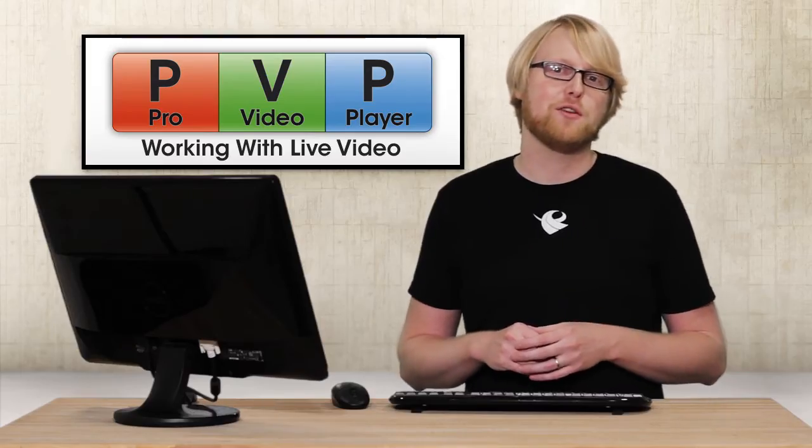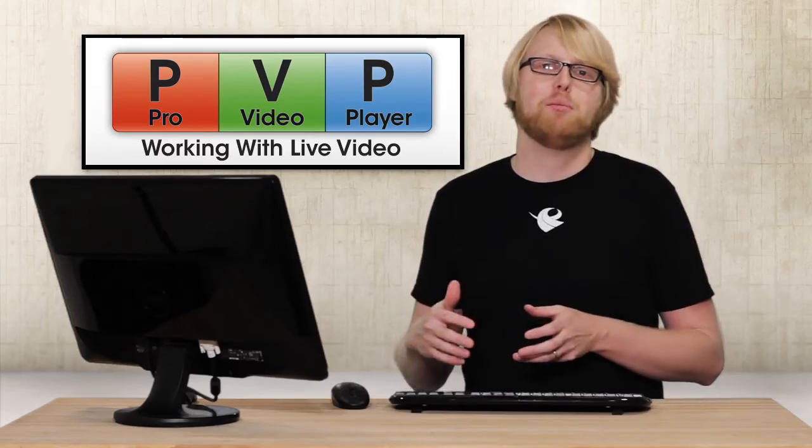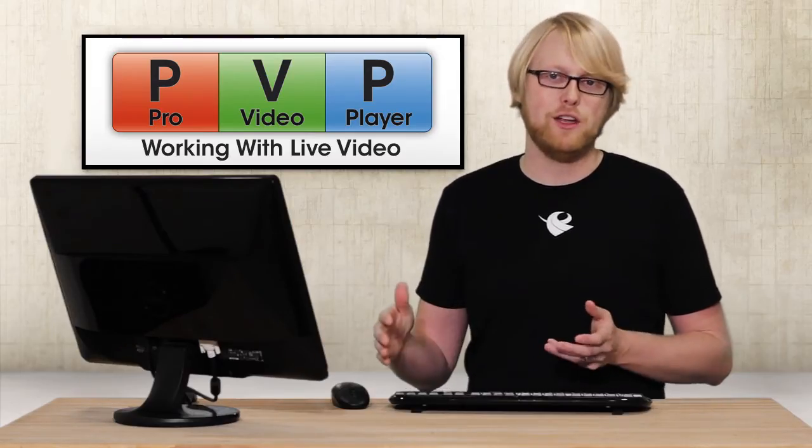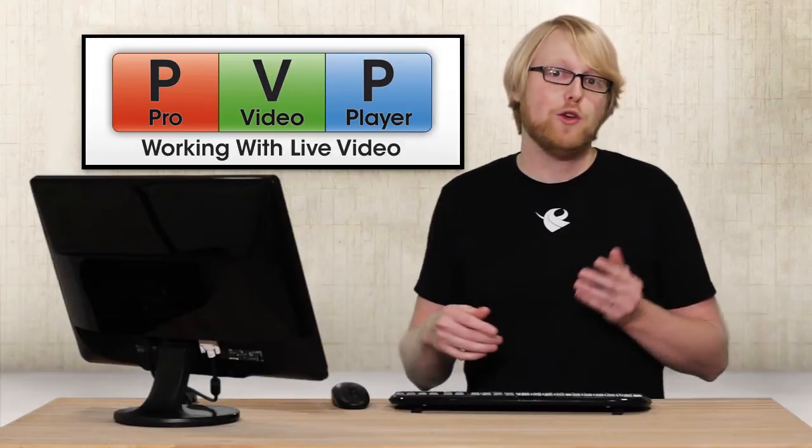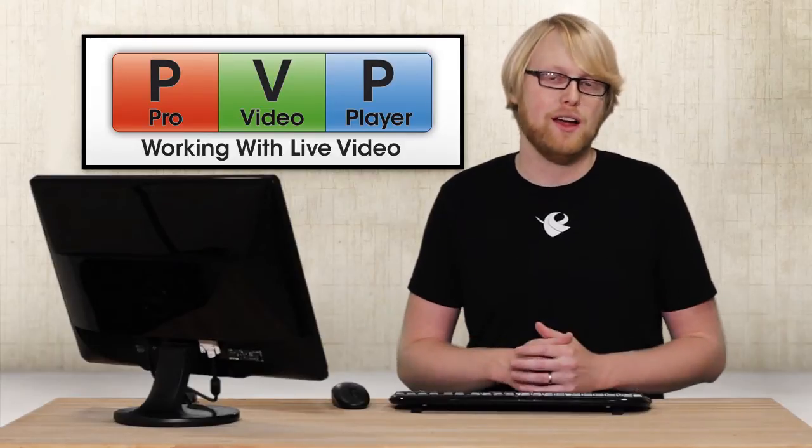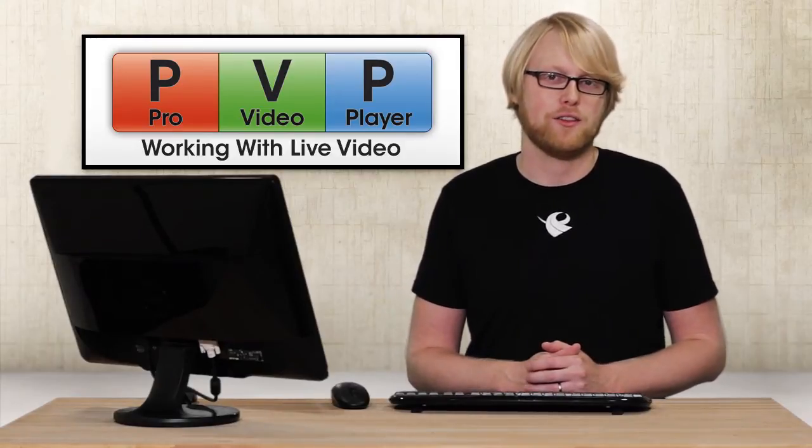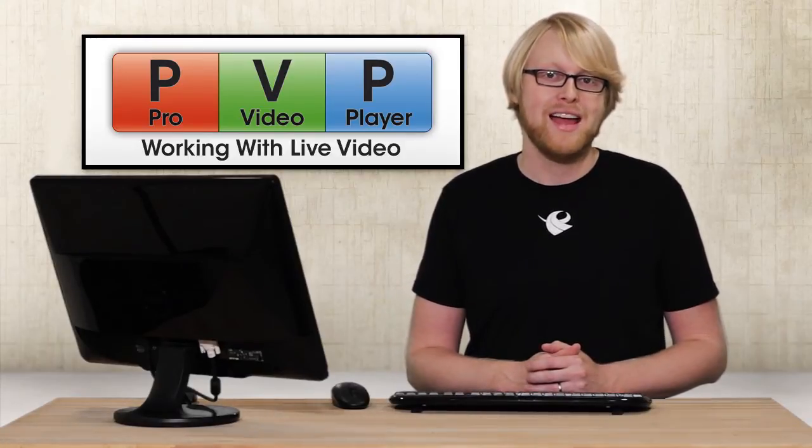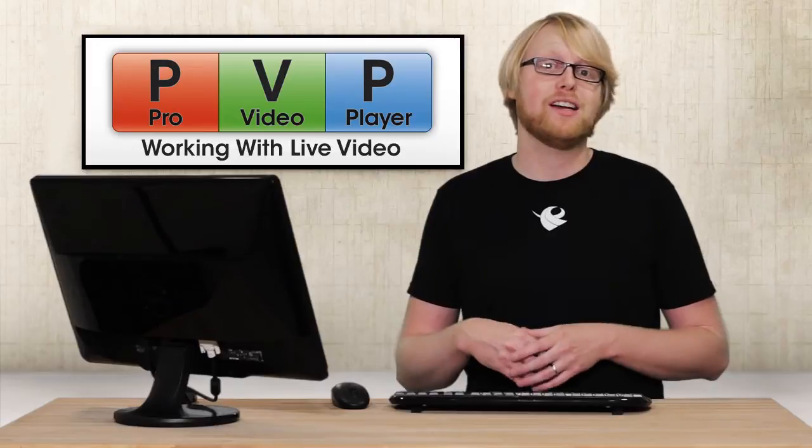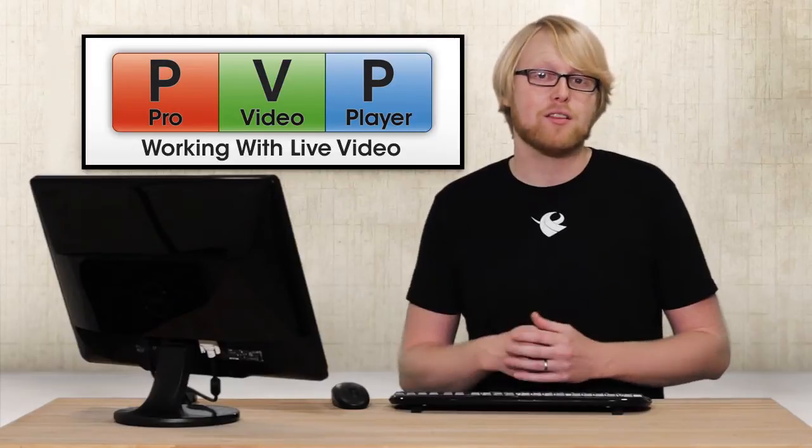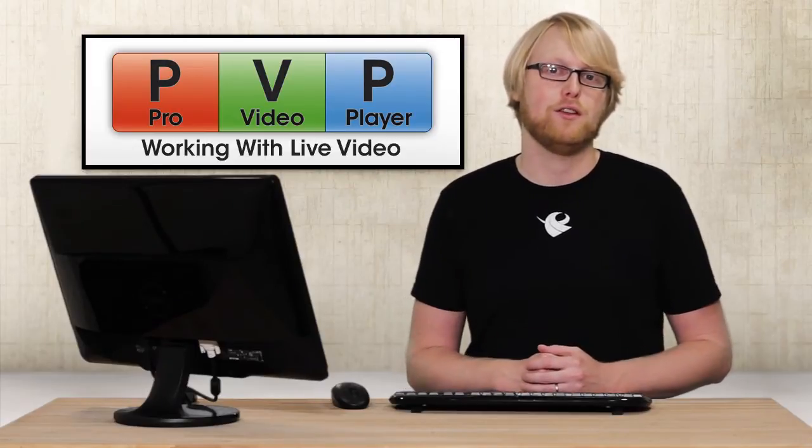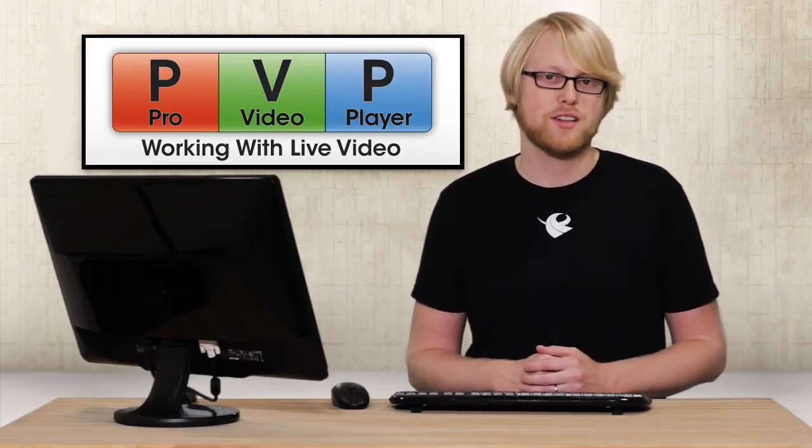Now Pro Video Player 2 isn't meant to be a live video switcher, but you can utilize live video feeds that are connected to your computer. And you can utilize as many of these live video feeds as your computer can see.